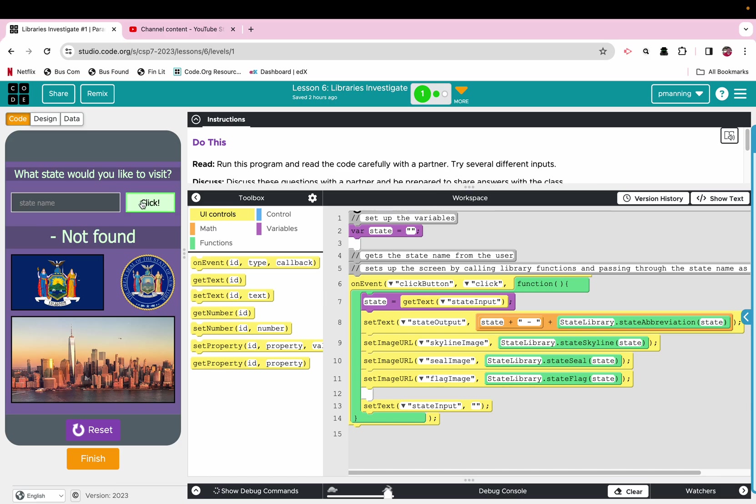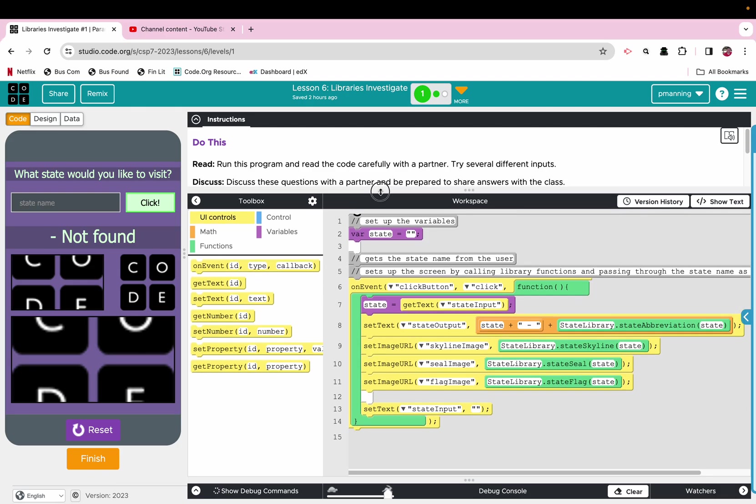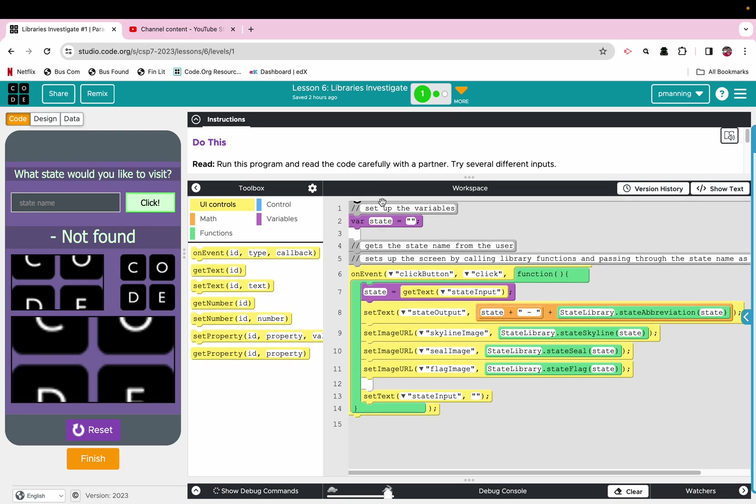Okay, not found, so there is something if we have a typo or if it's not found. So what's going on here? We set up a variable. There is a variable called state, and then we have an on event. The click button is clicked. Okay, so far so good.